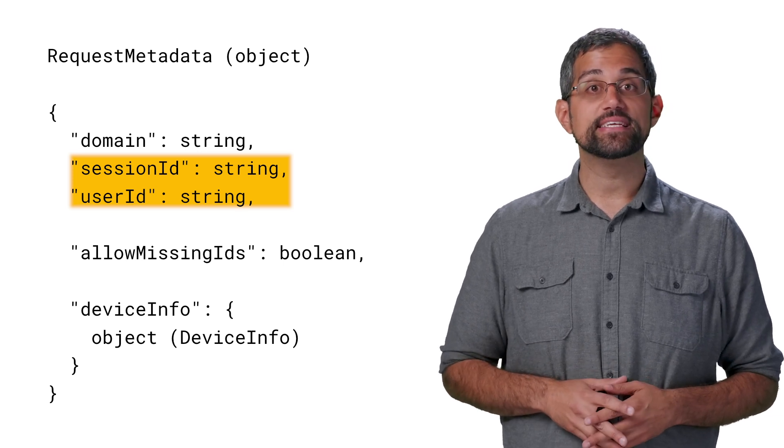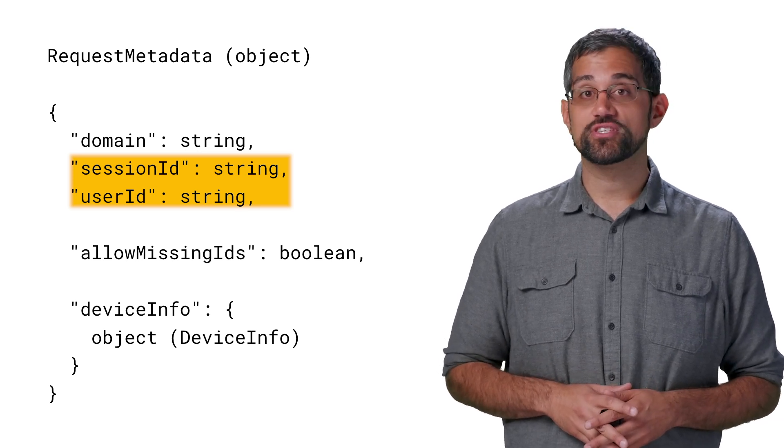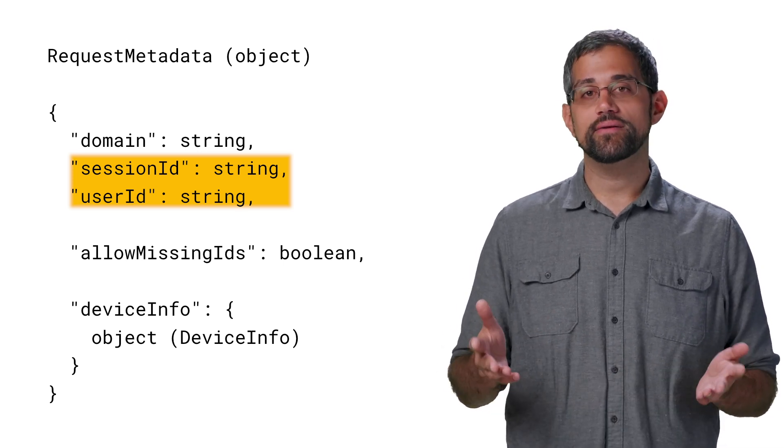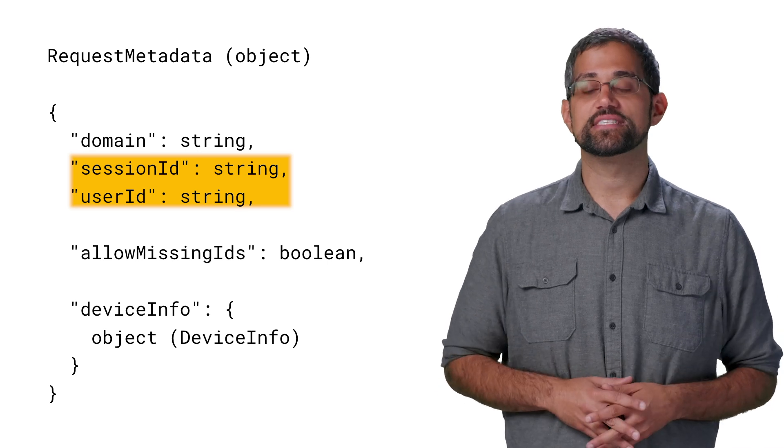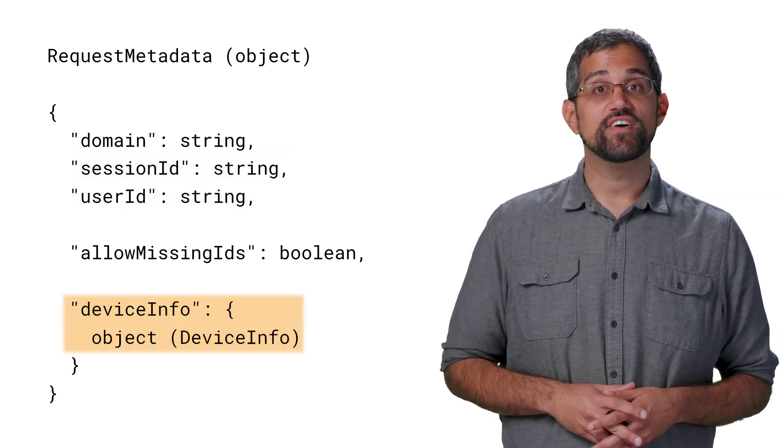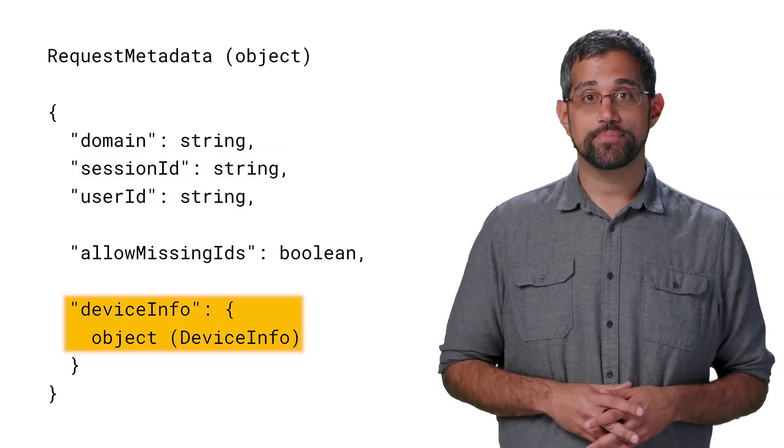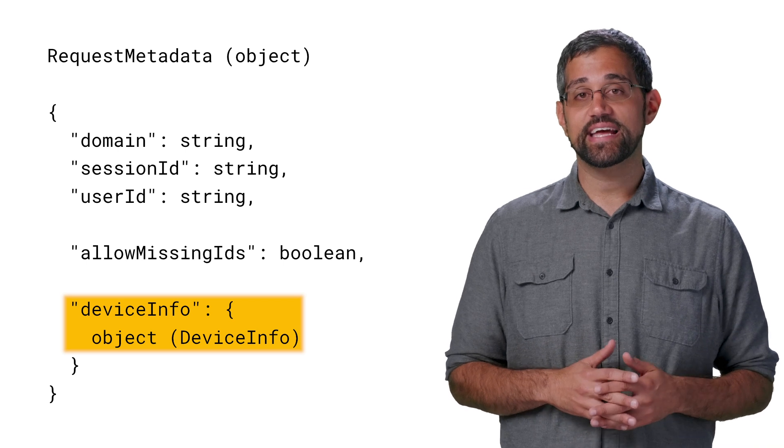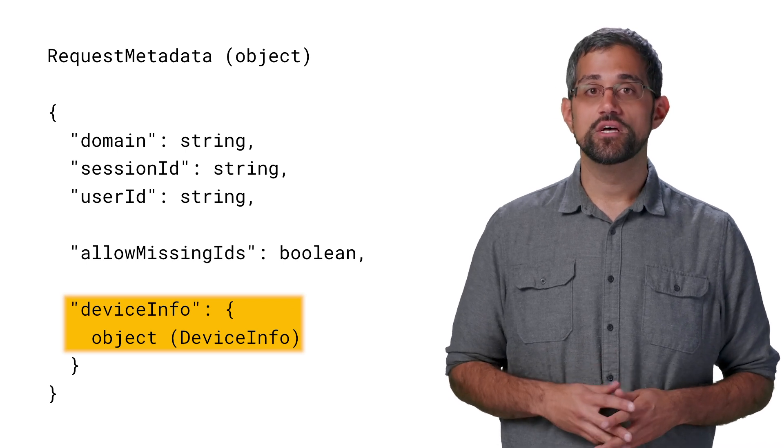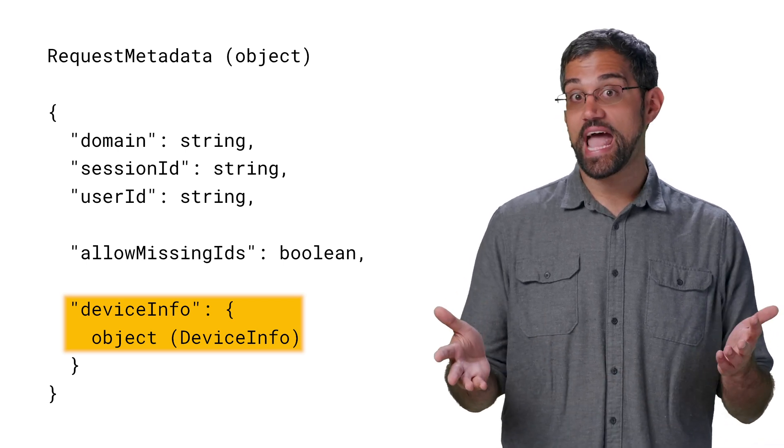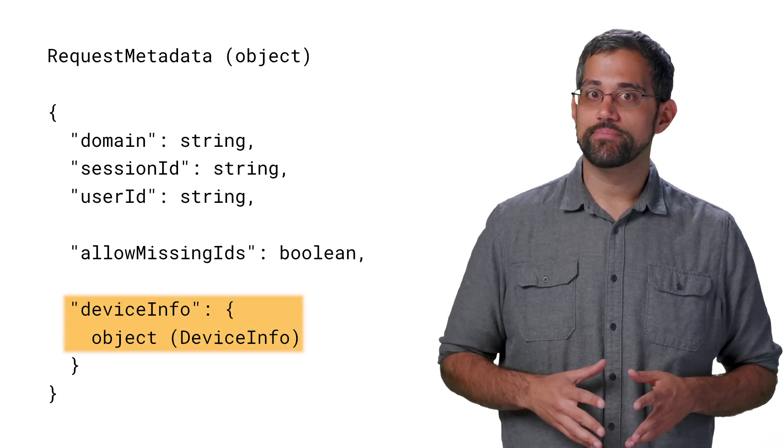That way, the API doesn't see any personally identifiable information, but it can tell when it's the same session and user. Device Info is optional and consists of the ID and type of device, so you can distinguish between a web search and an app search, for example.